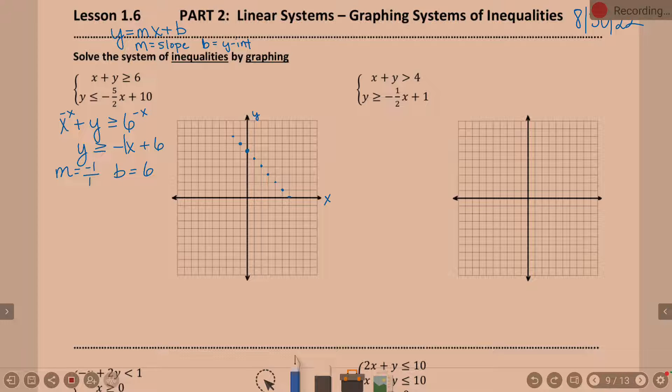Now before I connect my dots, I need to ask a question. What kind of line do I want to use to connect these dots? Because we do have a choice today and it does matter. A solid line — why a solid line? Because it's included. It would be a dotted line if it wasn't greater than or equal to.